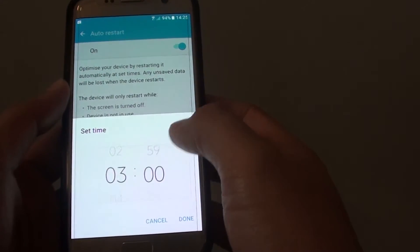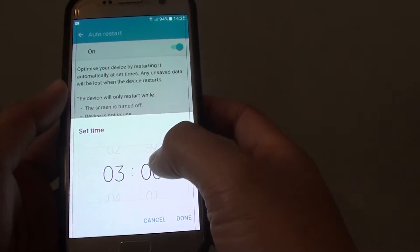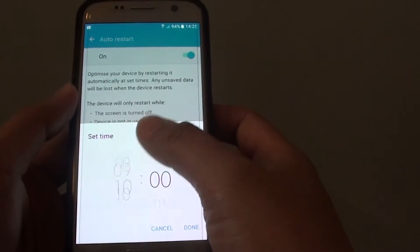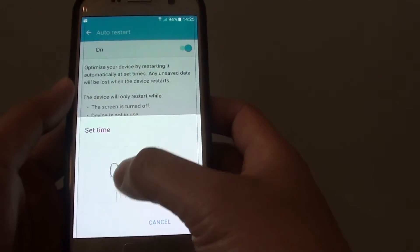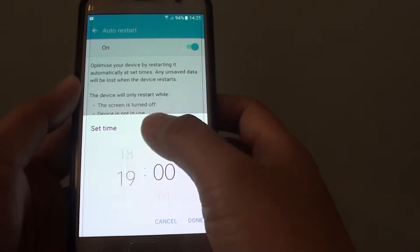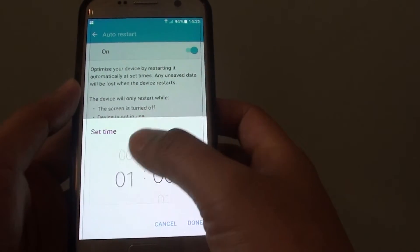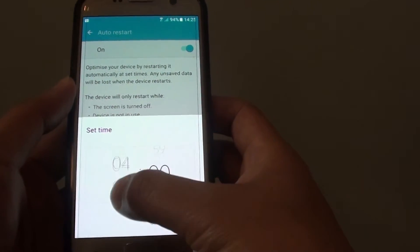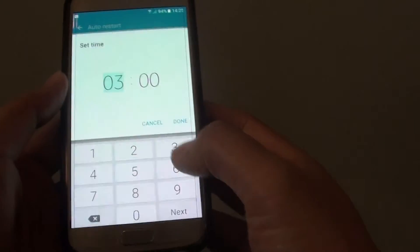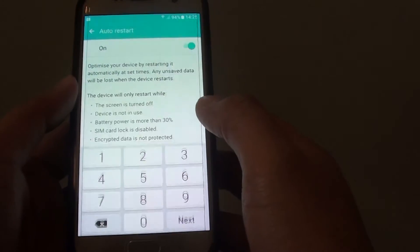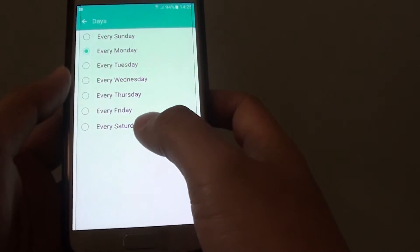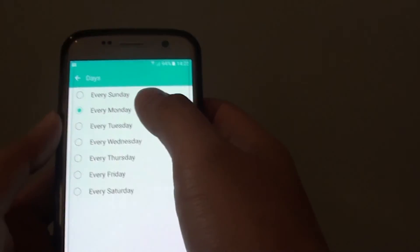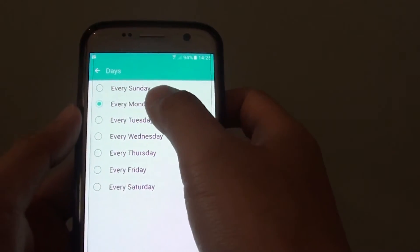you can choose what time to restart the device. So let's say if you want to restart the device in the morning at around 3 a.m., we choose 3 or 4 a.m., and we can choose which days of the week to restart the device.